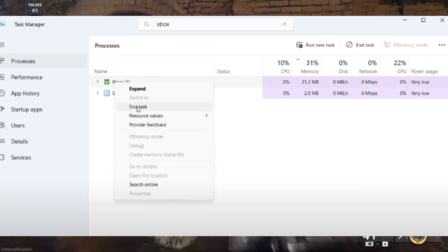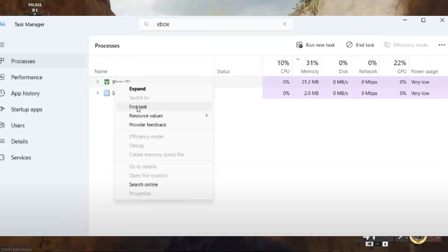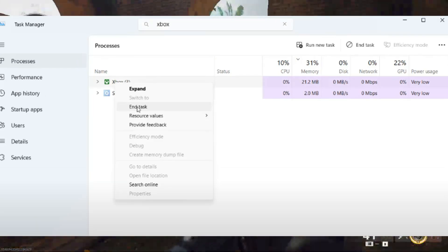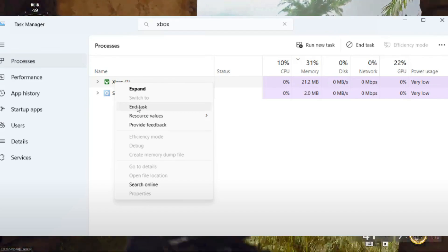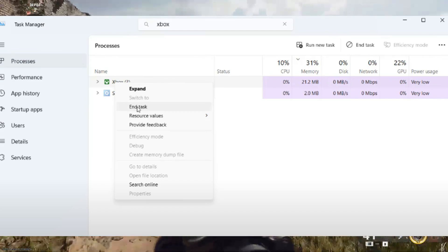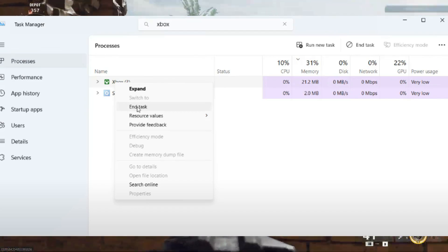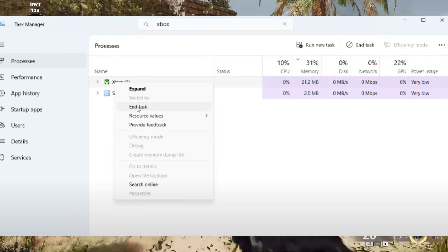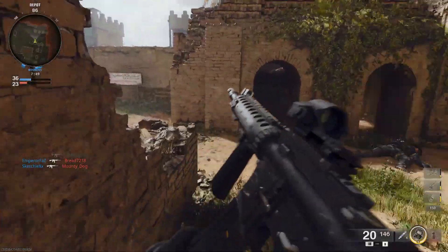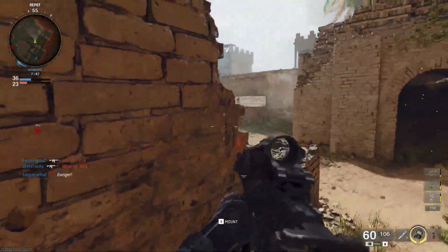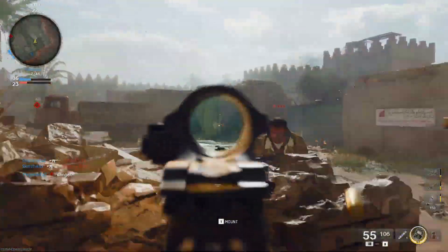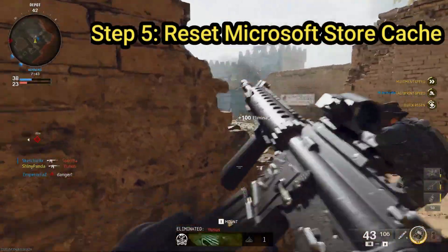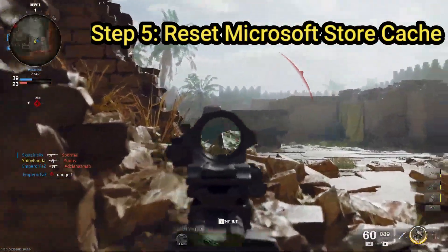Step number four: we need to close Xbox processes. Right-click on the taskbar and select Task Manager. In the search box of Task Manager, type Xbox. If you see any running Xbox-related processes, right-click on each and choose End Task. This ensures that no background Xbox services are interfering with the reset process.